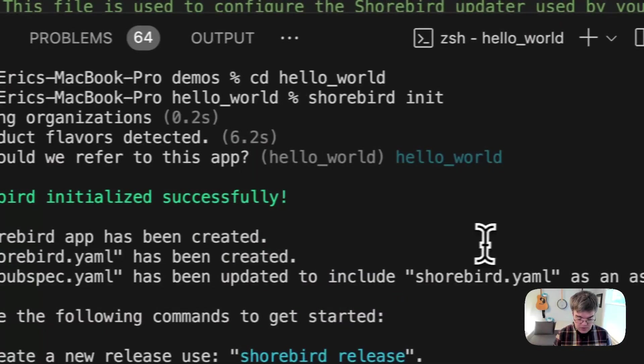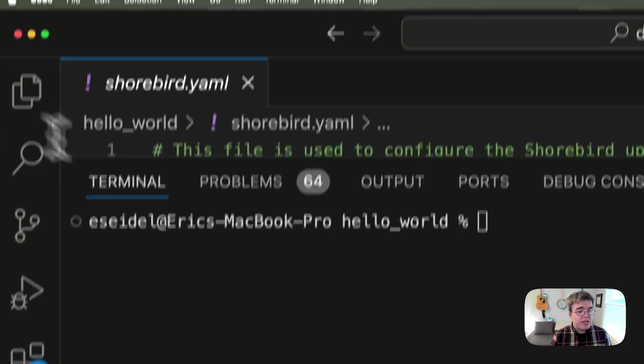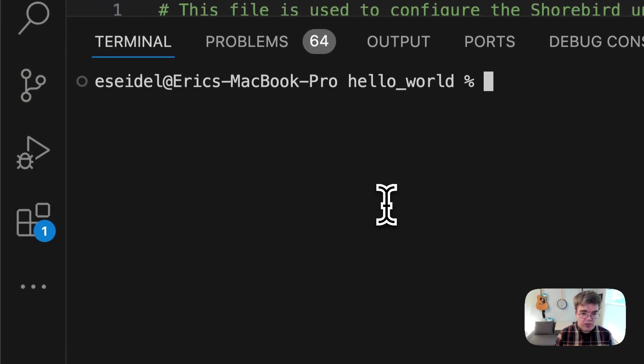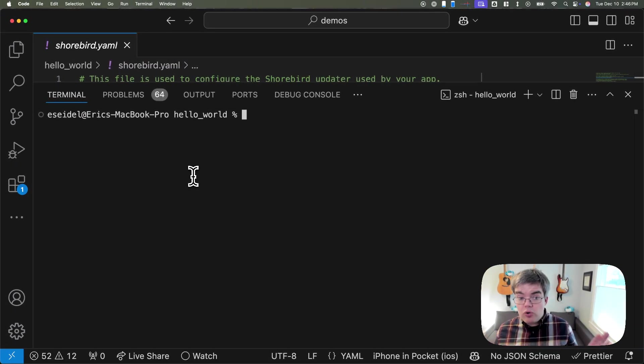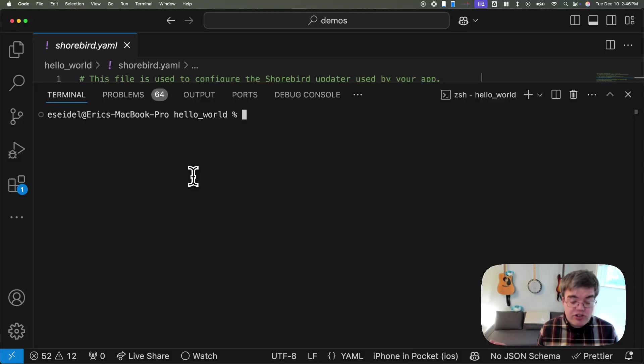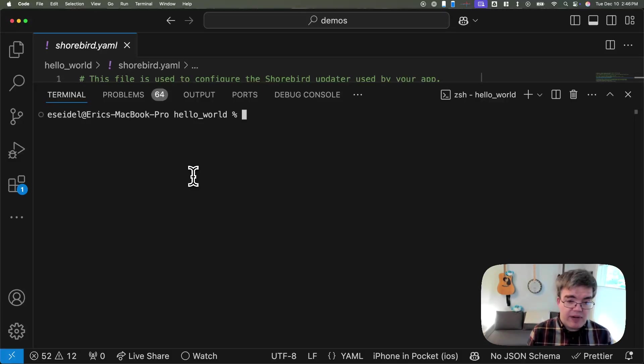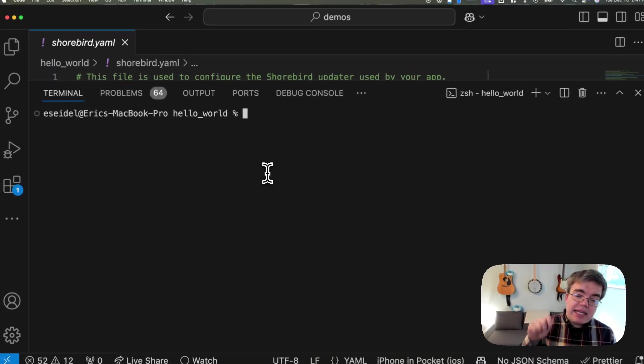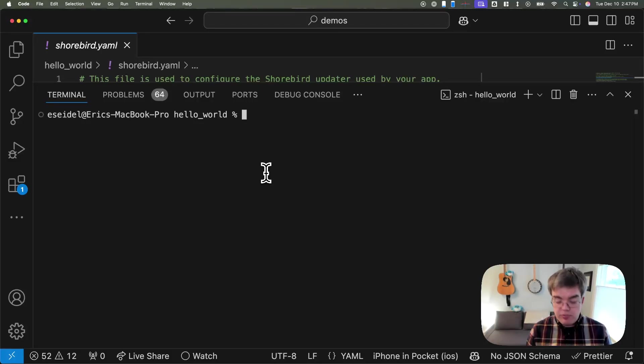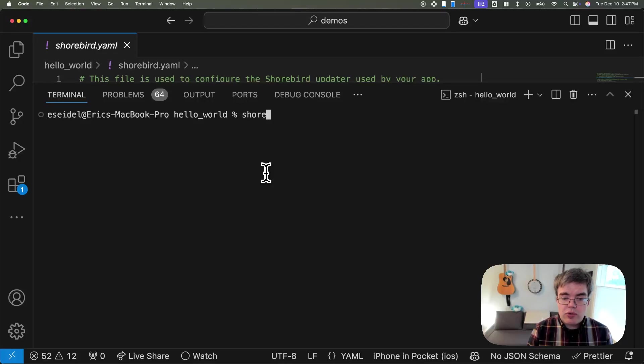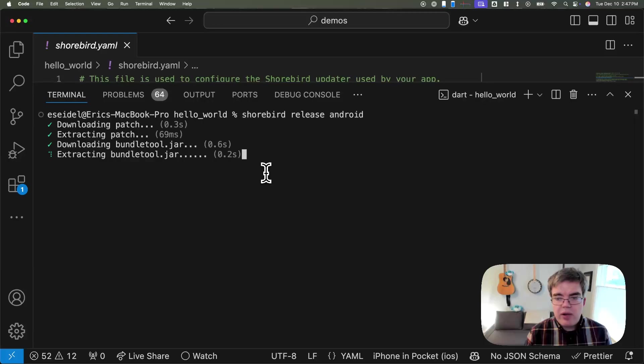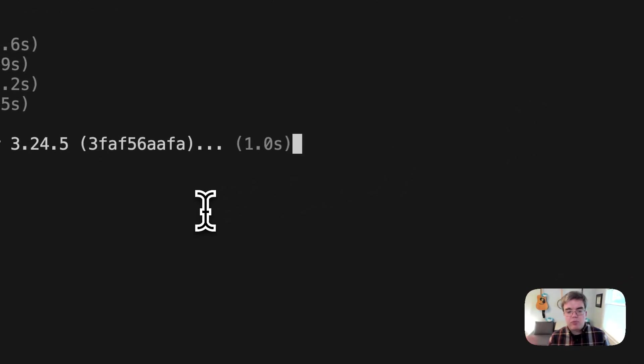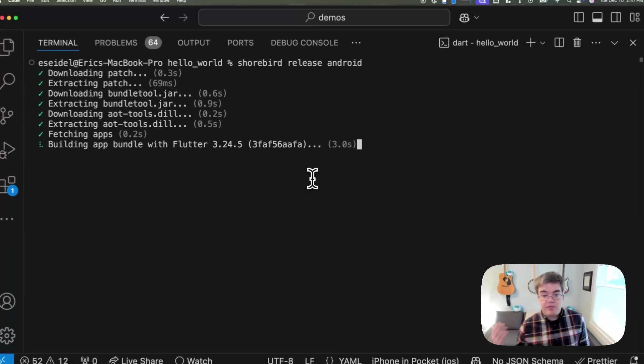If we go back to our terminal, the next step would be to actually build with Shorebird. Once Shorebird is set up, it's made no code changes to your app. You didn't have to change anything about your app. You just had to include this one YAML file. Now to actually use Shorebird, in your build, in your CI system, we replace Flutter build. Instead of typing Flutter build APK in your CI, you're going to use Shorebird release. We'll use Android for this example, although iOS works the same, and we're working on releasing desktop platforms very soon.